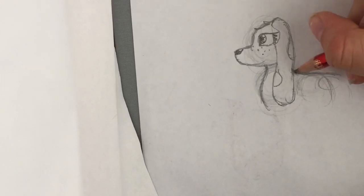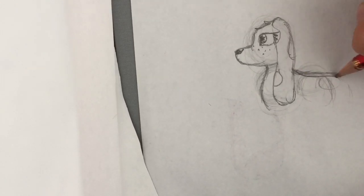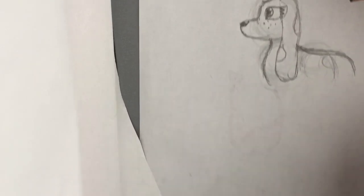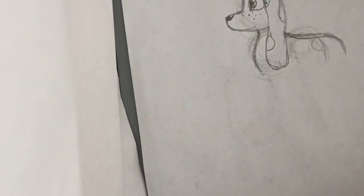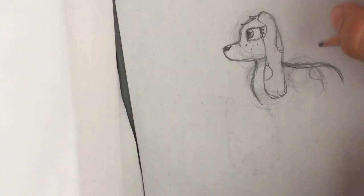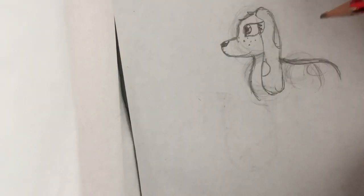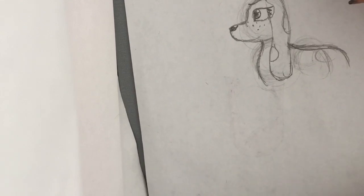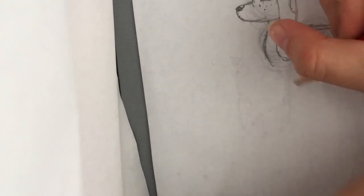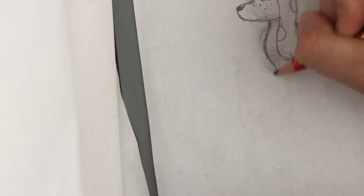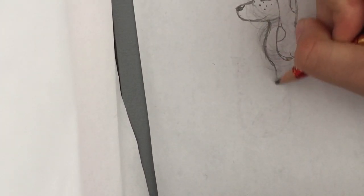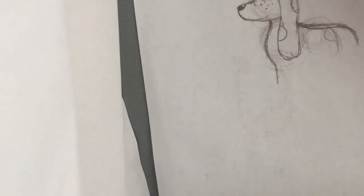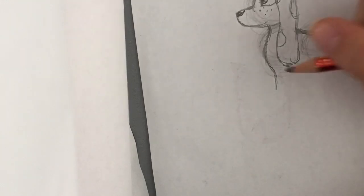Basset hounds are pretty long, so you might want to make the back a bit longer than this, like that.